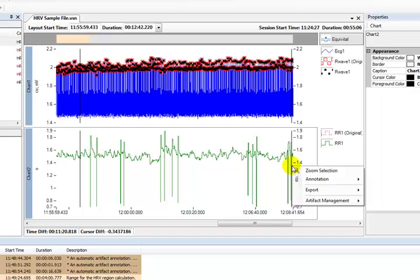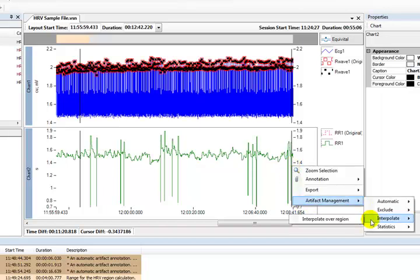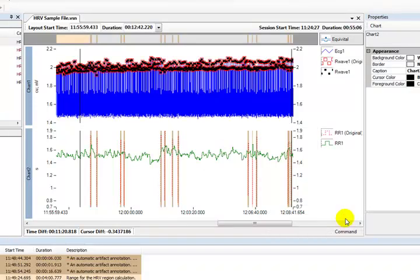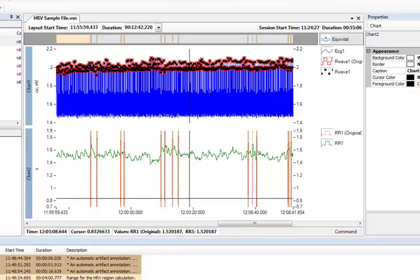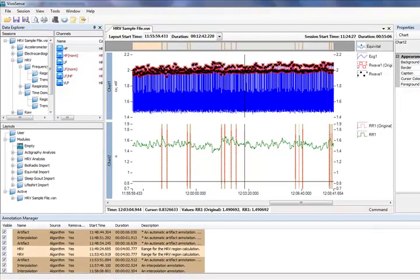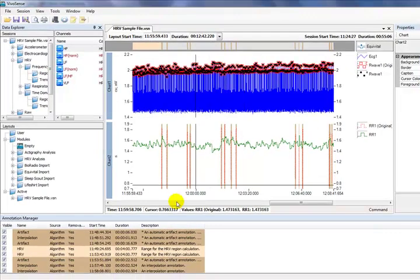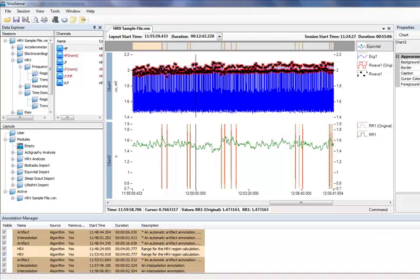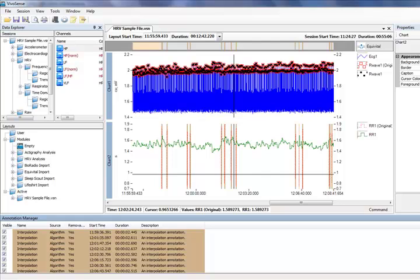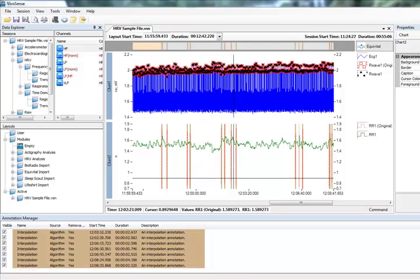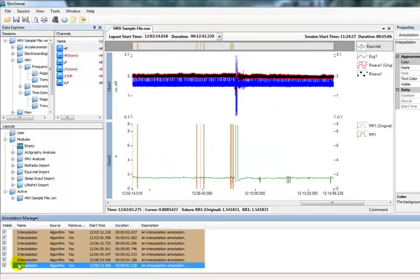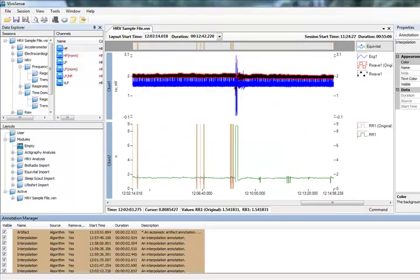Once we have selected our box we release the mouse and choose artifact management interpolate, interpolate over region. We can see the RR channel is modified and an annotation is entered for each interpolation. We also see the red dashed line displaying our original RR channel data. The interpolation has used our described region to only interpolate over the selected noise. Removing interpolations is once again as simple as removing the annotations from the annotation manager here.